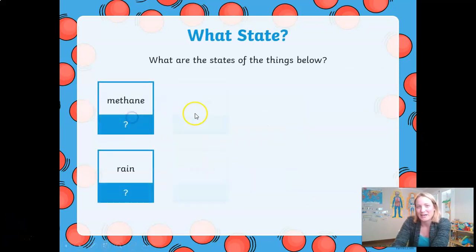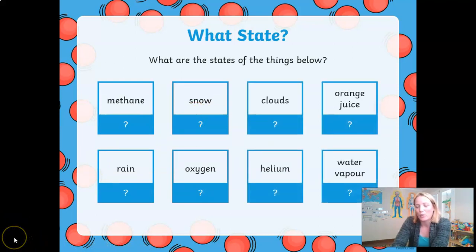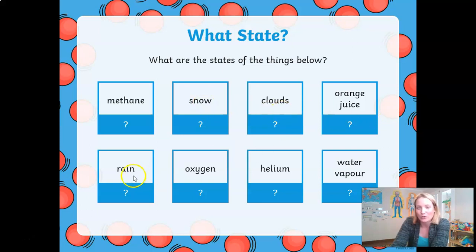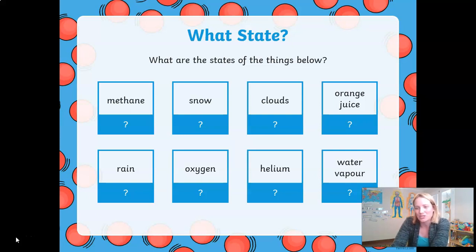Let's see if you are able to tell me which state of matter each of the items below is. Have a careful look. I'll read the words out in case you are not familiar with some of them: methane, snow, clouds, orange juice, rain, oxygen, helium, and water vapor. Have a close look and see if you can quickly write down or have a good guess at which state of matter each of them represents.